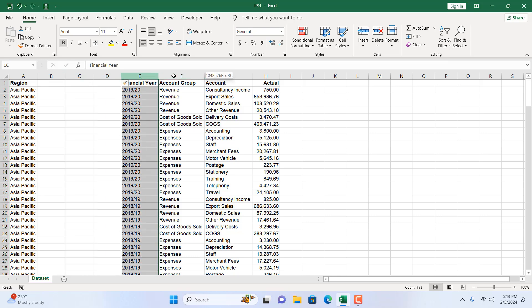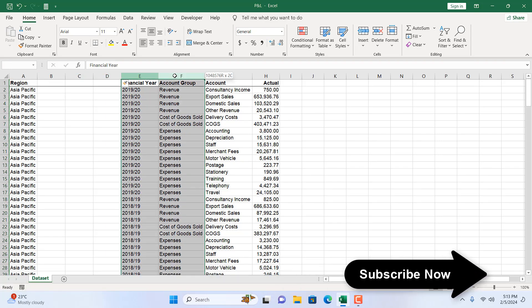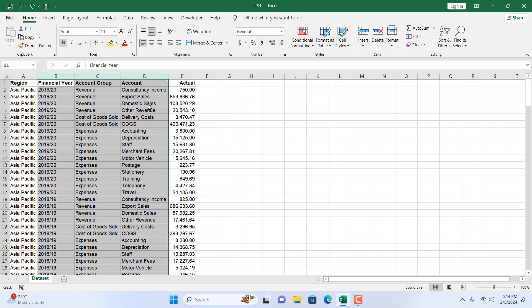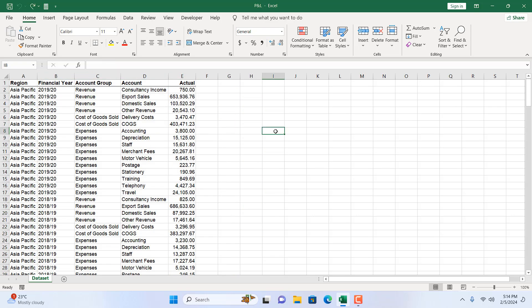So if you need to insert multiple columns, you have to select multiple columns before you insert. The number of columns you select will be the number of new columns inserted. For example, if you select two columns, two new columns will be inserted.